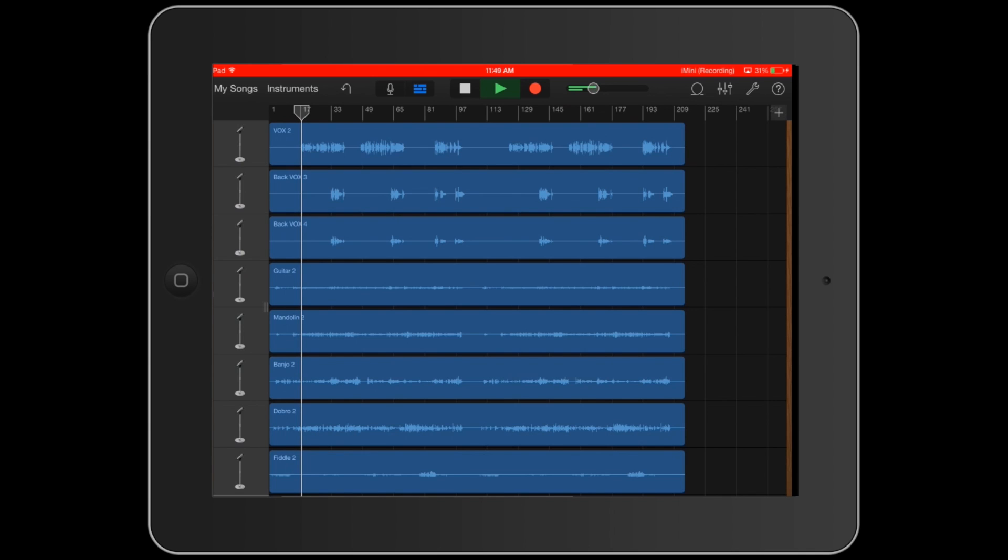I actually went through and did a lot of mixing with level changes and panning and adding some of the effects that you can do, very limited, but it was amazing that I could play this full project on my iPad without any additional help.